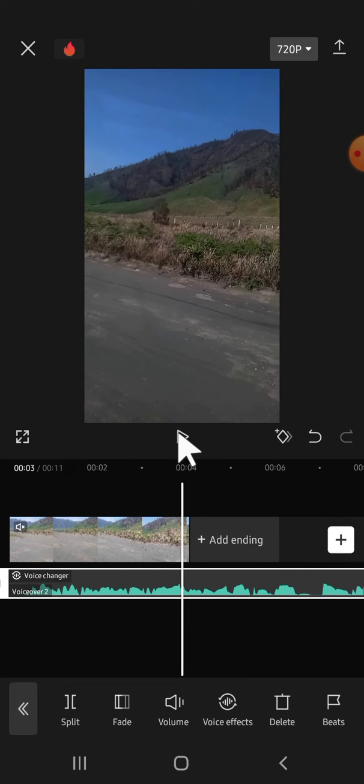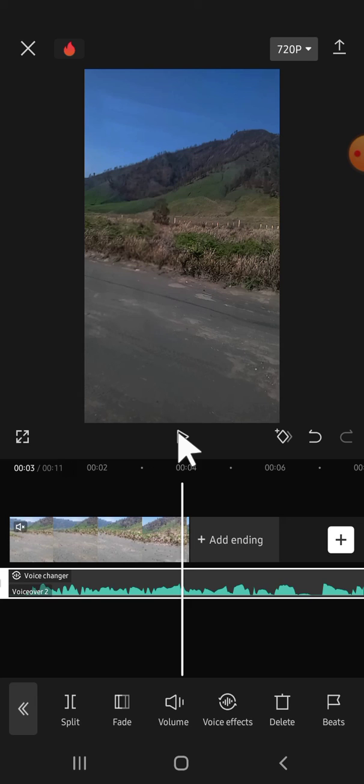Alright guys, and that's how we can add chipmunk voice effect on voiceover in CapCut. I hope this video will be helpful for you. Thank you so much for watching and see you in the next video. Bye.